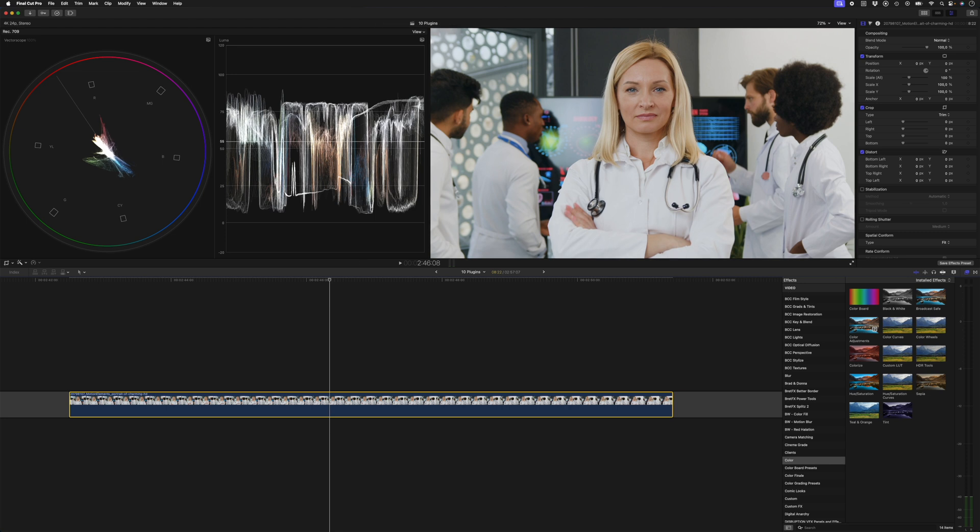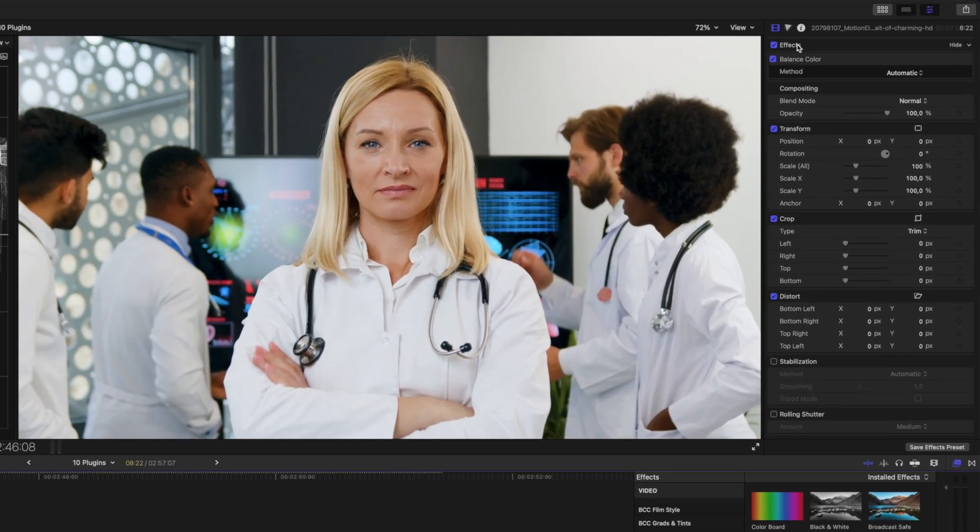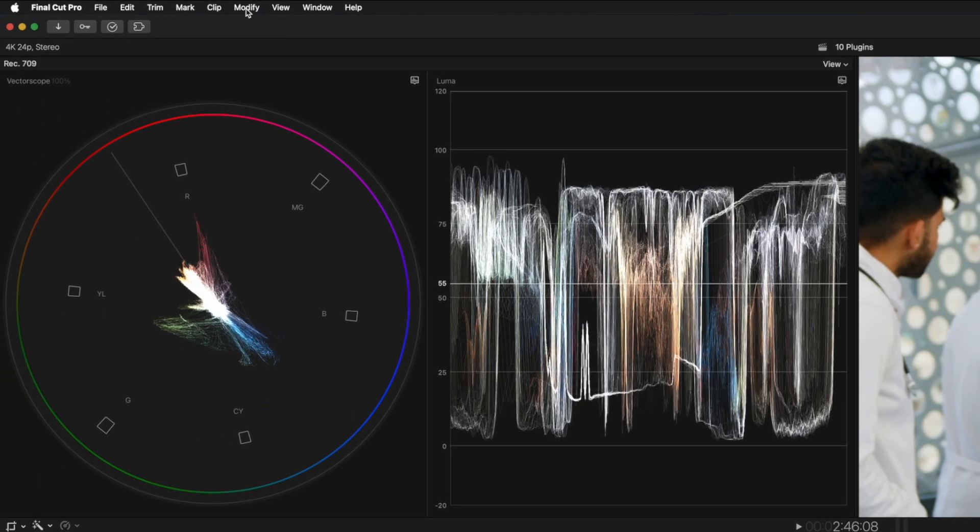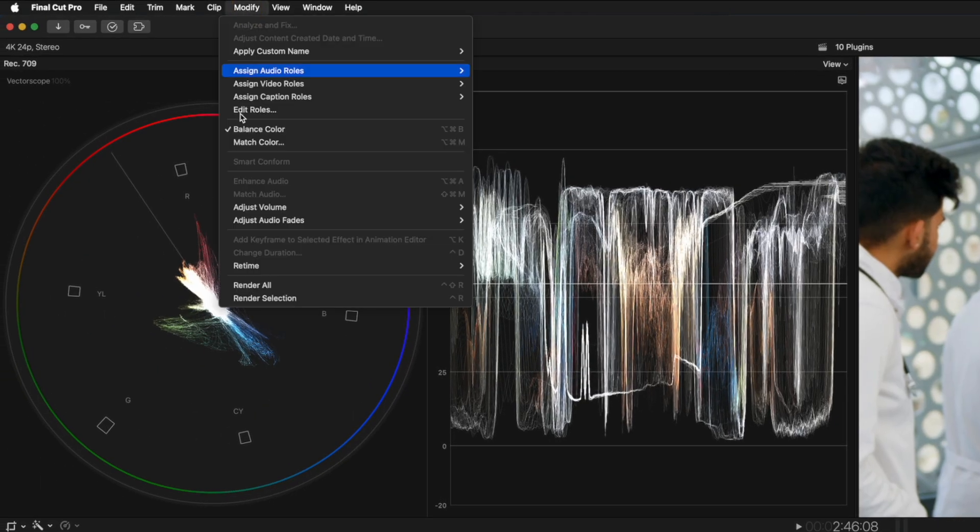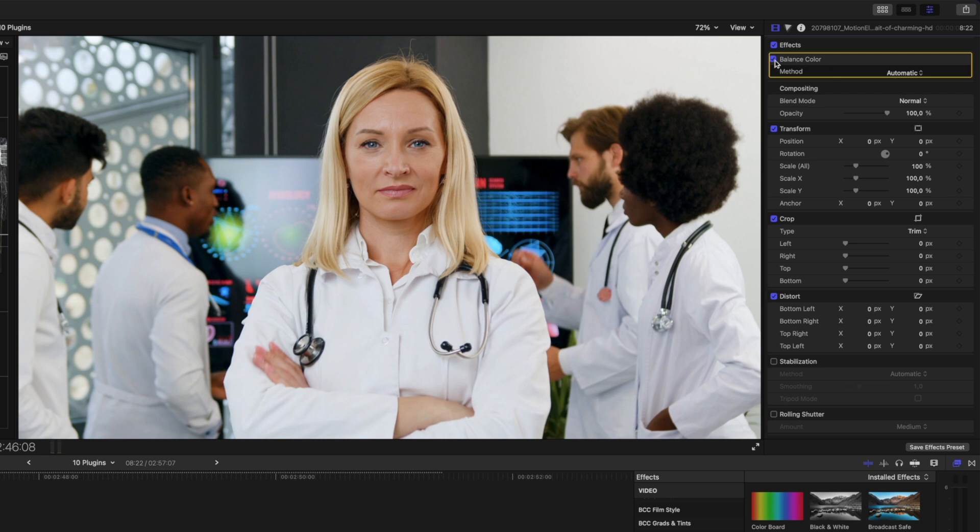With the clip selected, you can hit Command+Option+B and it will automatically apply the balance color effect. Another way to do it is to click on Modify and then Balance Color. By default, the method is set to automatic, and generally what that does is it analyzes the shot and boosts the contrast or does what Final Cut Pro thinks needs to happen to make the shot look more balanced.